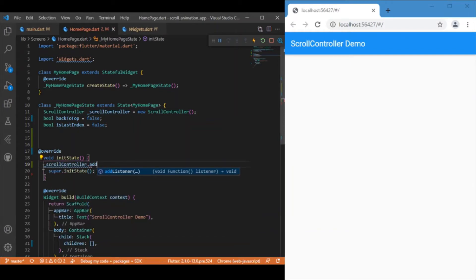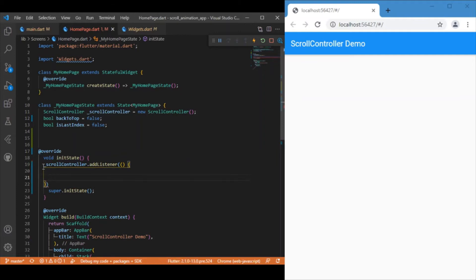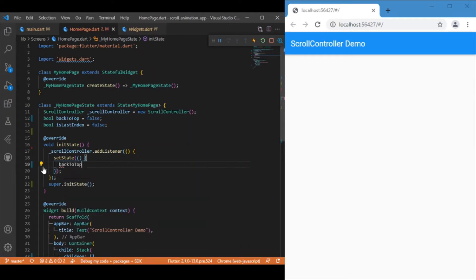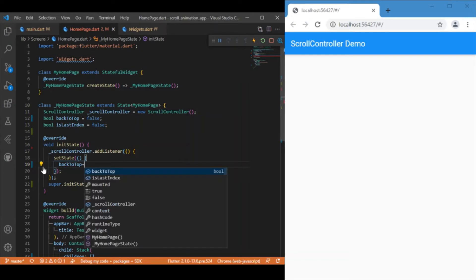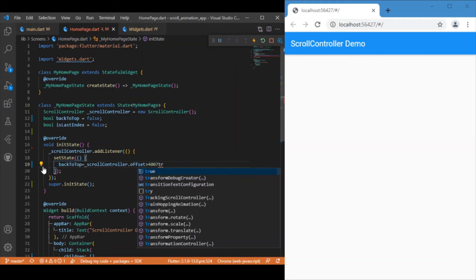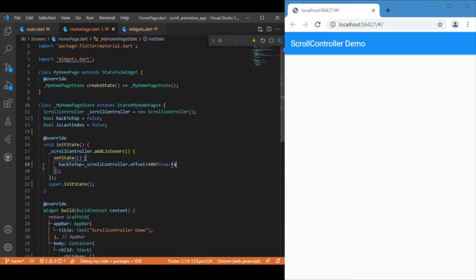Using scrollController.addListener, we write the logic for rendering whether to show the back-to-top button or the all-caught-up message. This addListener method is invoked for each scroll gesture — remember that as a thumb rule. Inside the listener we create a setState, and to control the back-to-top button we check scrollController.offset: if the offset is greater than 400, we set backToTop to true, otherwise false.